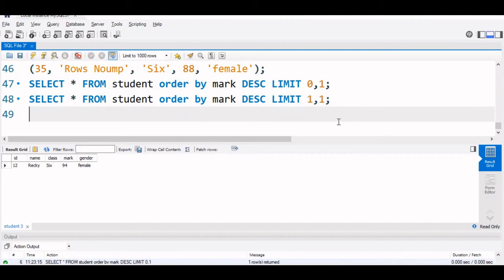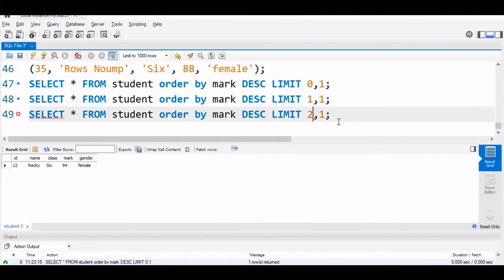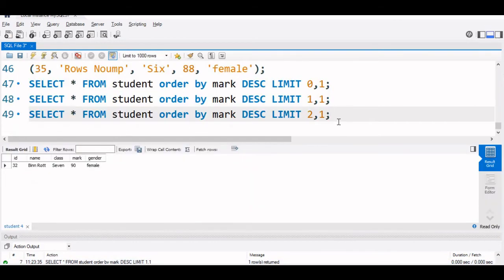Now let us say third highest, again paste it. So we will start from 2 and for one record. So this will be the third position. This is the third position.